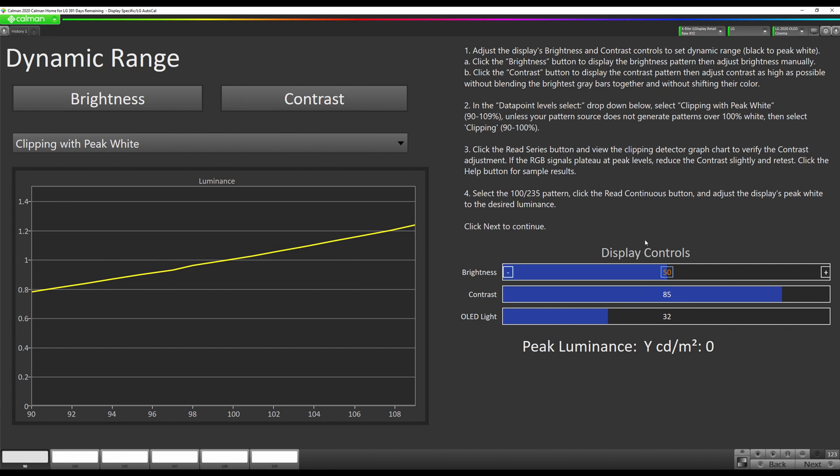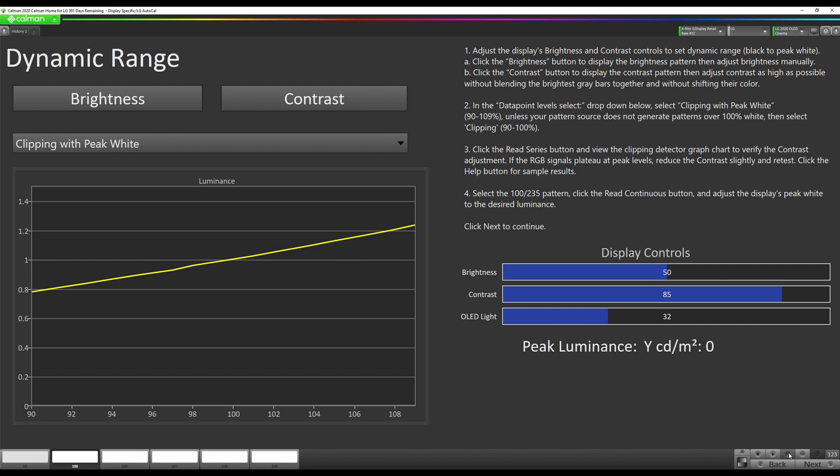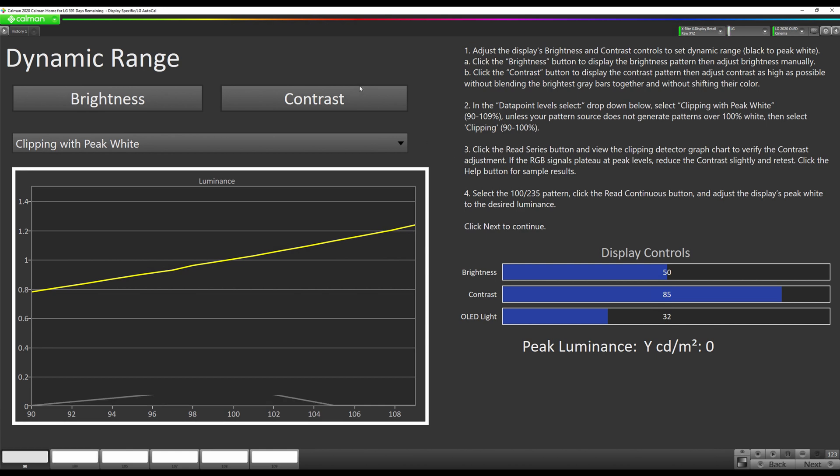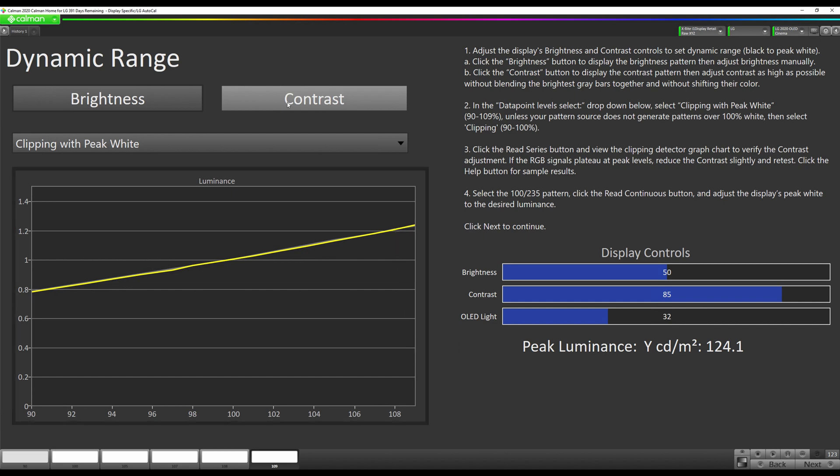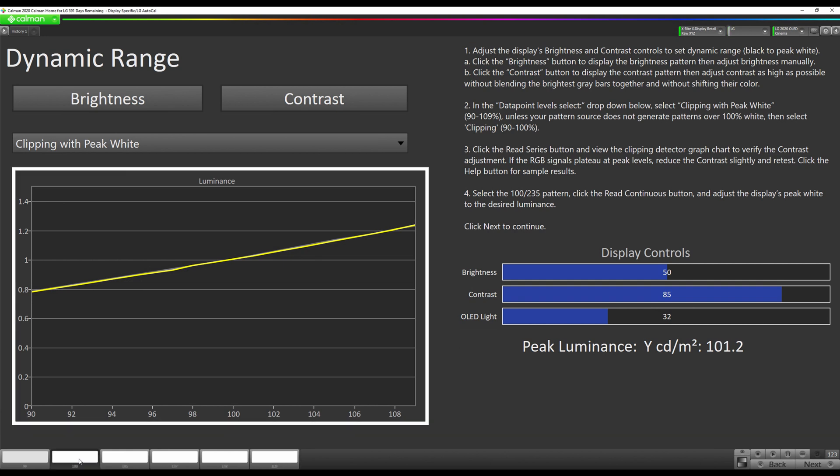Now we can hit our read series here. Now these brightness and contrast patterns buttons do not work if you're using the internal generator. They would work if you had something like the VideoForge Pro or Meridio 6G. Now if we click on Patch 100 down here, we can look our peak luminance is 101.2 nits. I usually say if it's anywhere from plus or minus 5 from 100, then that's fine. So we can go to Next.